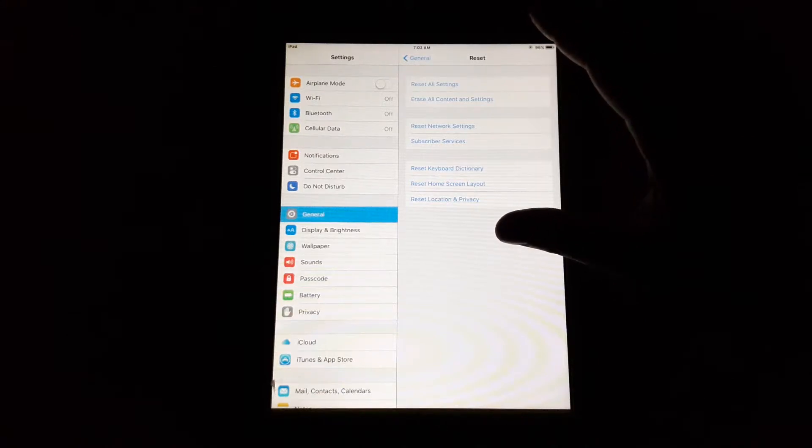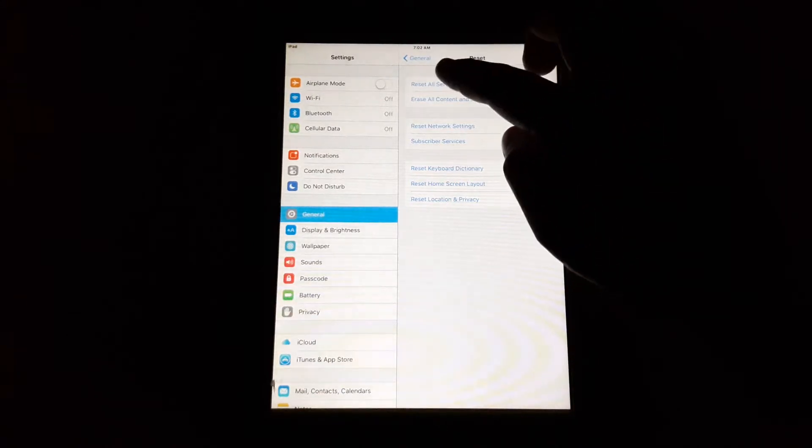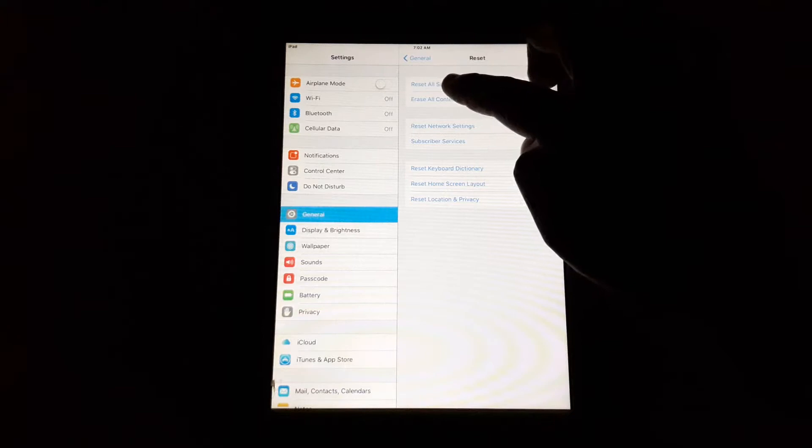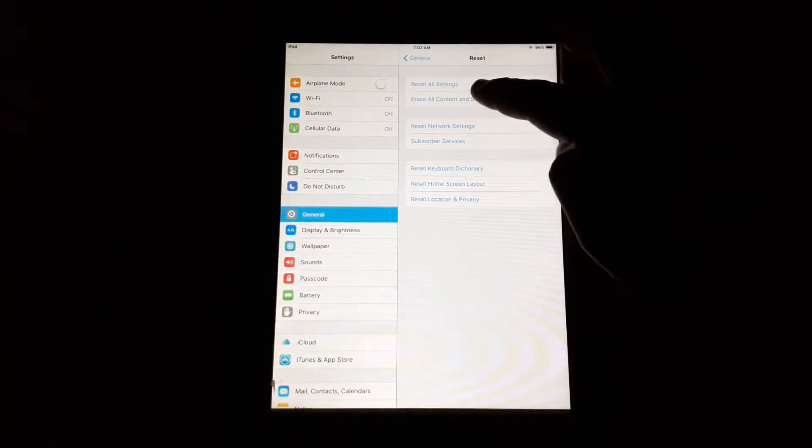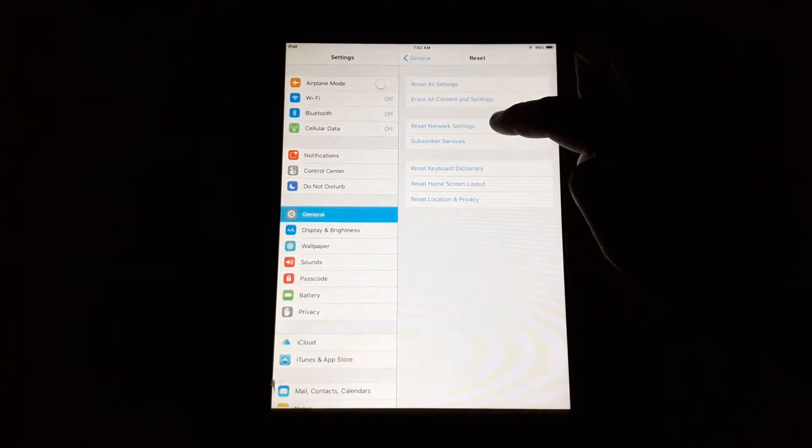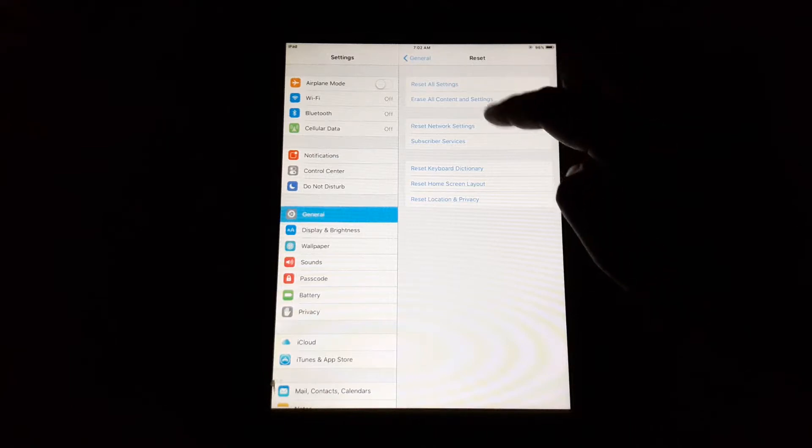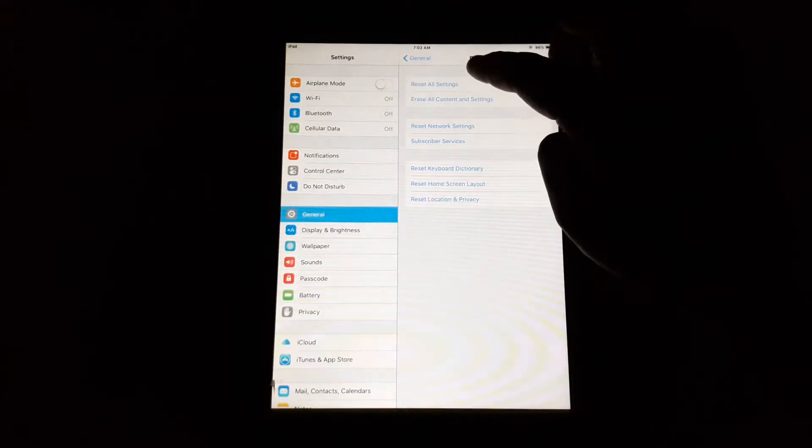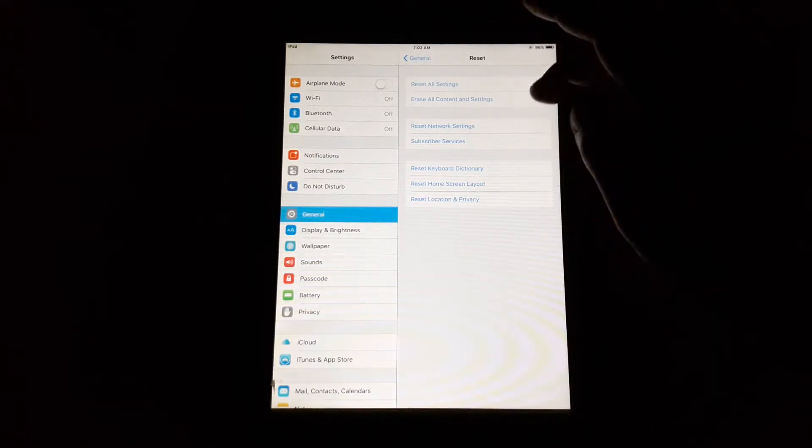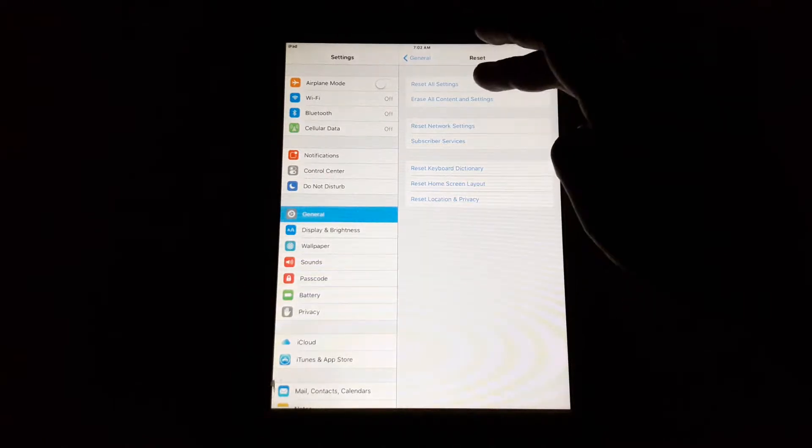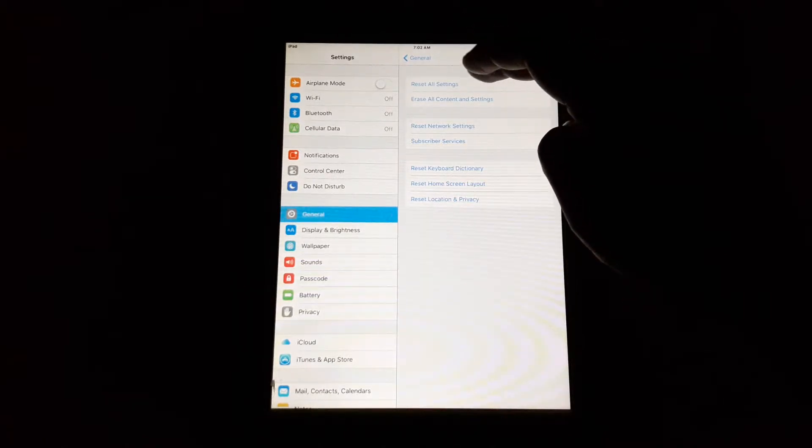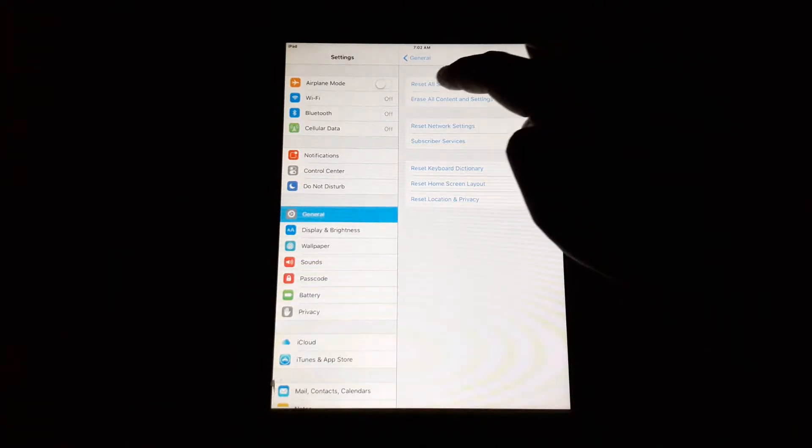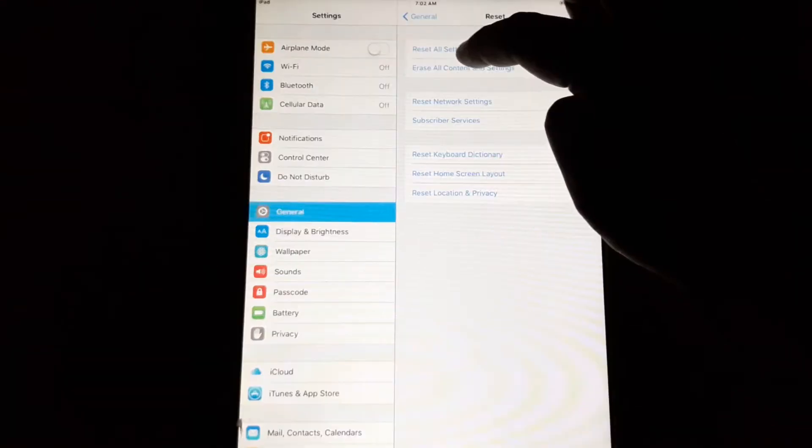As you can see, there are a number of options that pop up: Reset All Settings, Erase All Content and Settings, Reset Network Settings, and other things. If you want to only reset all the settings on this iPad, you're going to click on Reset All Settings. But if you want to factory reset this iPad, you're going to click on Erase All Content and Settings.